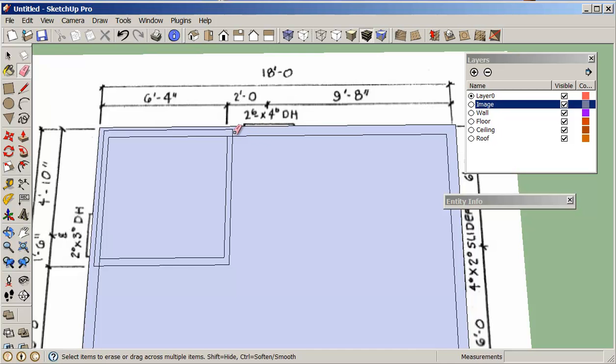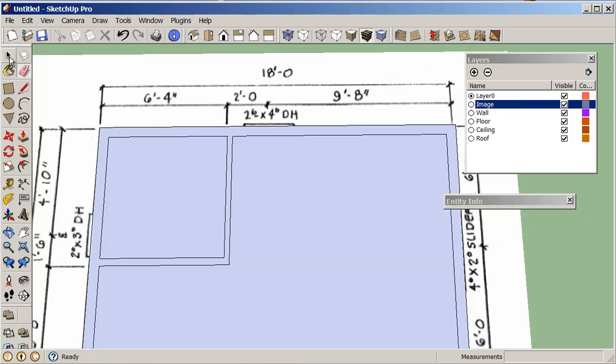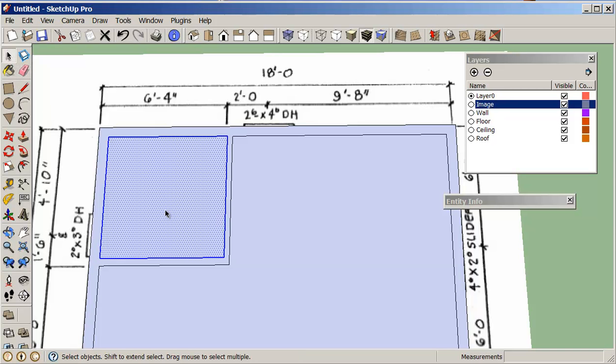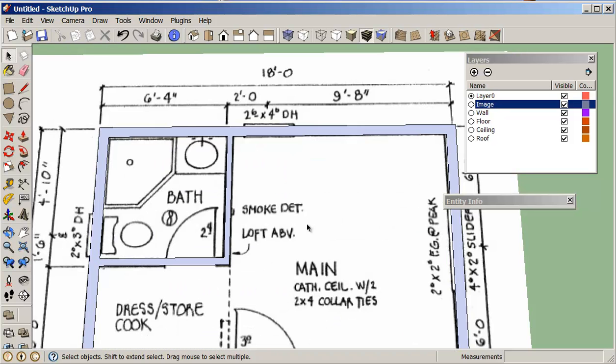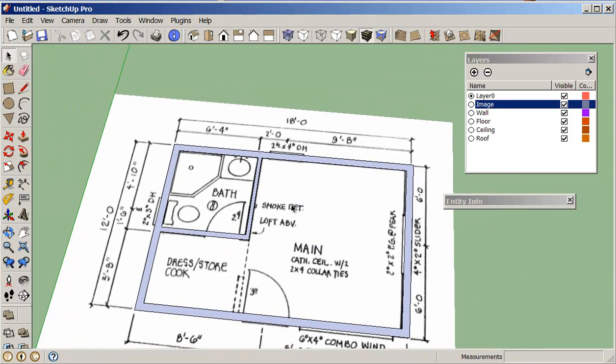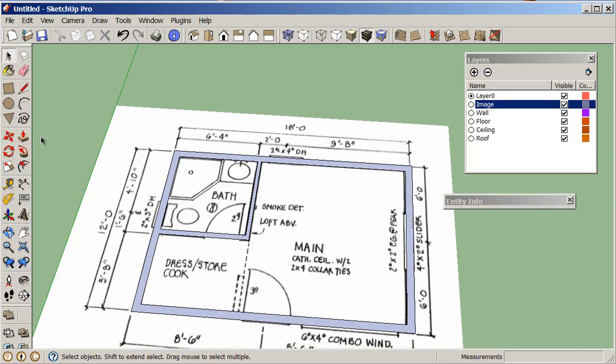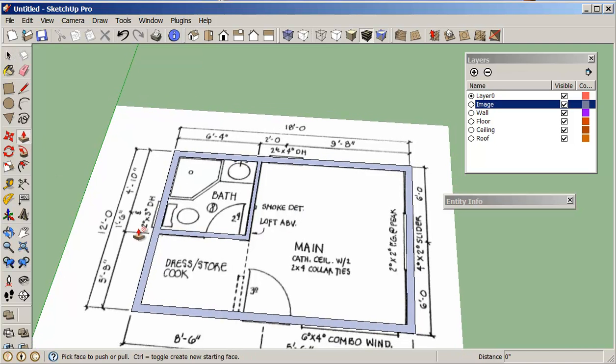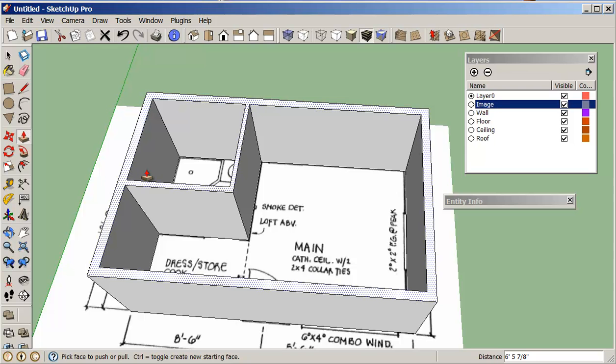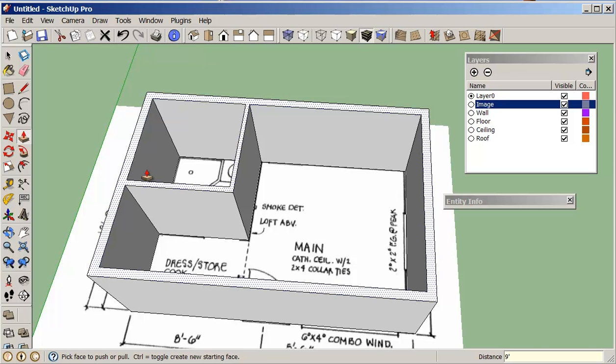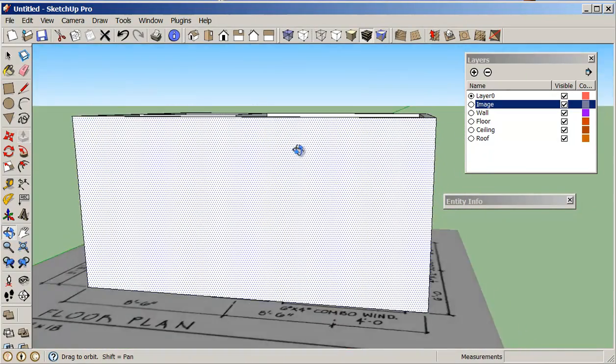So I'm just going to erase those lines, that one, these lines, and this one. And I can, if I want to, I can just basically, I'm just going to select the surface and delete it. And that just shows me my walls. So that's good. So I'm just going to pull those up, say 9 feet, and that was pretty simple.